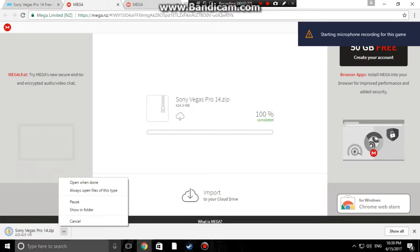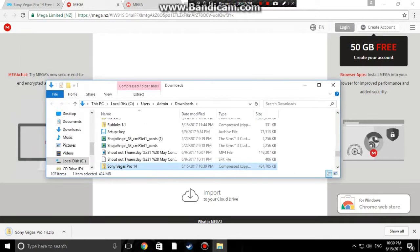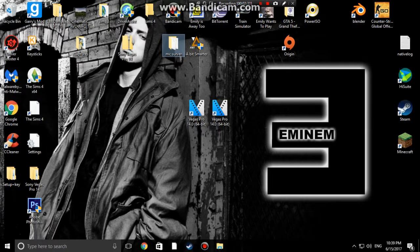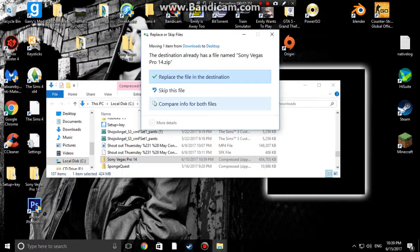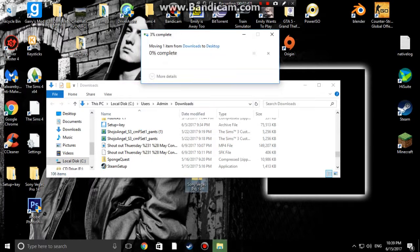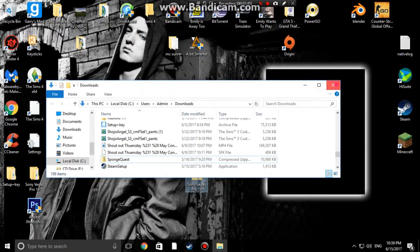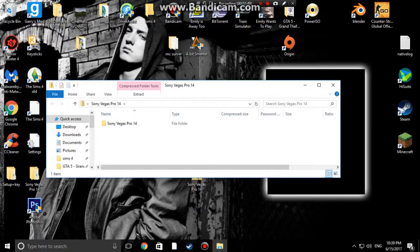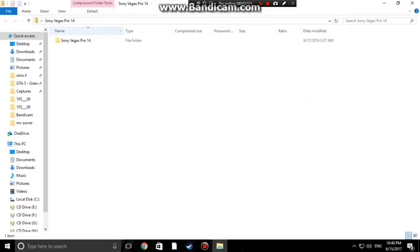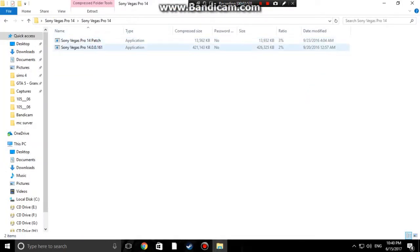So this is downloaded. We're going to go to 'Show in folder', open up the desktop and grab the folder. You'll come up with a zip folder like this. Open up the zip folder and go into Sony Vegas Pro 14. You'll have two folders there - double click on the Sony Vegas Pro 14 file, which will be the one with the biggest size.